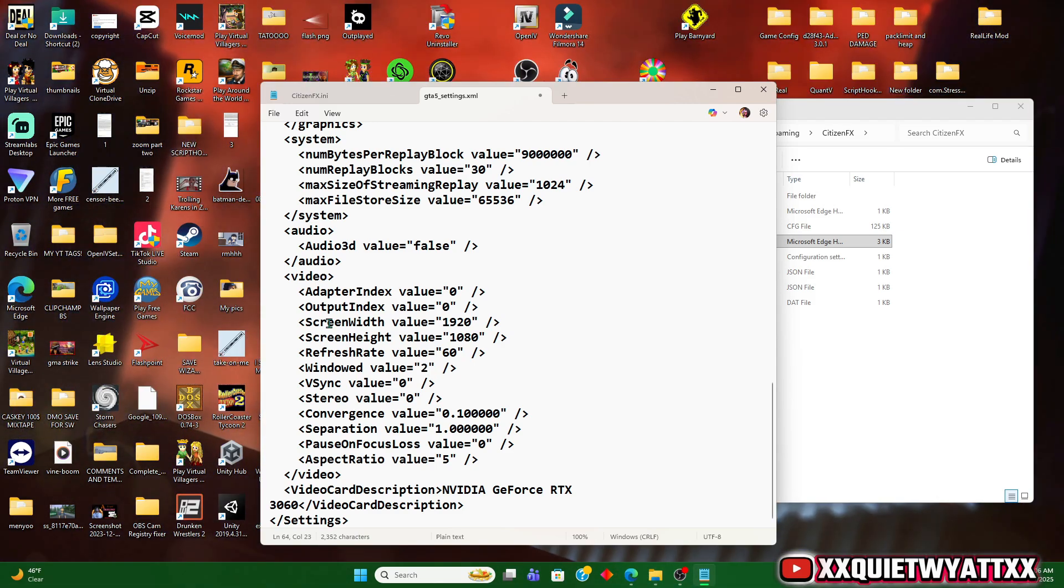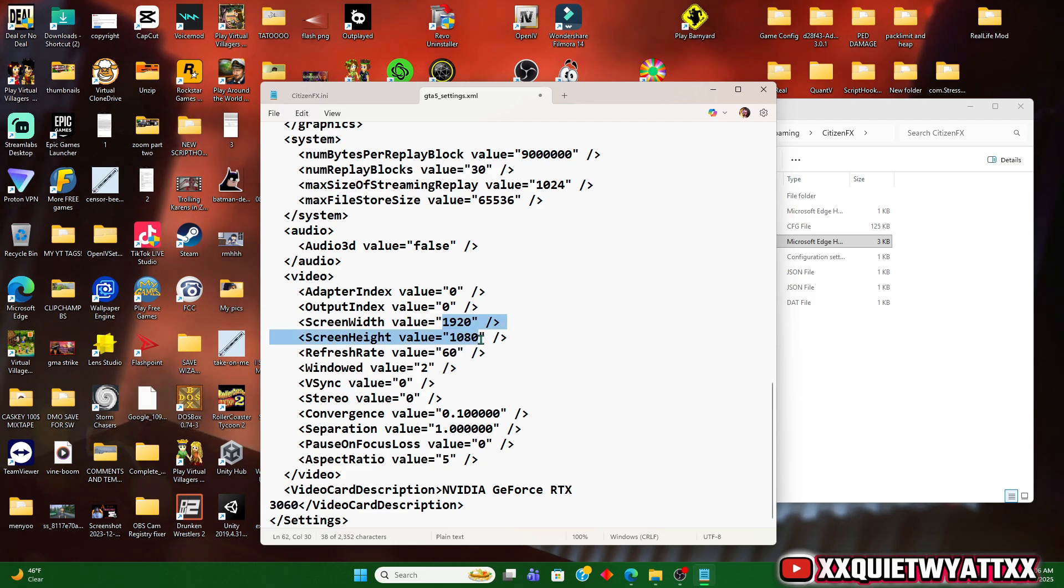Also make sure that your screen width and screen height match your PC's monitor settings as well.